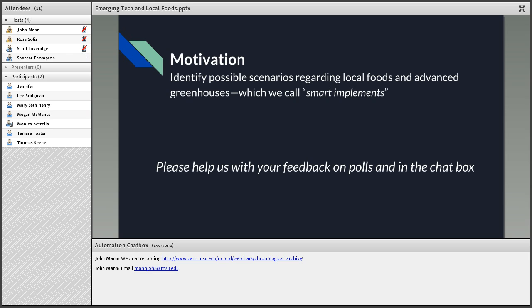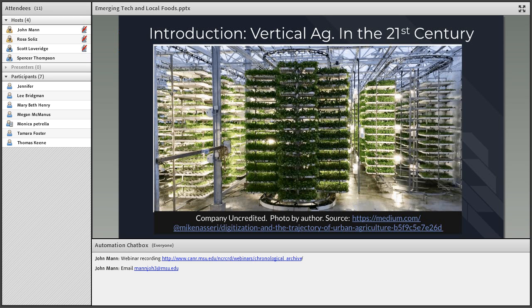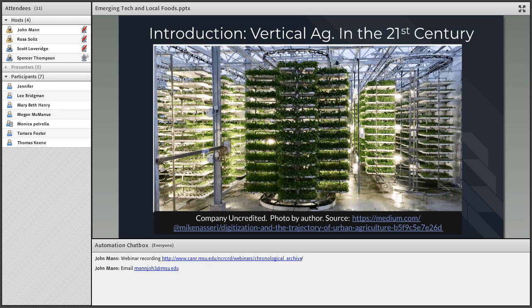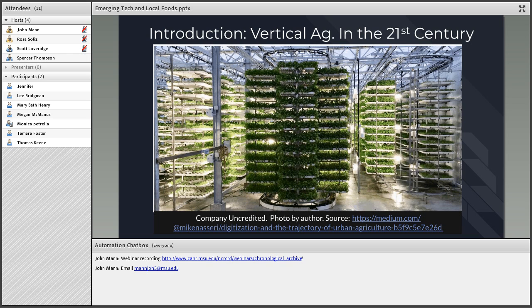To begin, we're going to start with what vertical agriculture and urban agriculture is. In the 21st century, vertical agriculture can be relatively advanced. This is a sample of what it looks like. It allows high yield on low space, energy efficiency, and productivity varies based on the technologies used. Vertical agriculture can often be more expensive to construct, but as we move forward, a lot of these smart implements and other advanced technologies can be applied to vertical and urban agriculture.